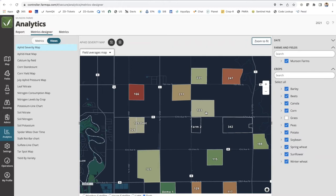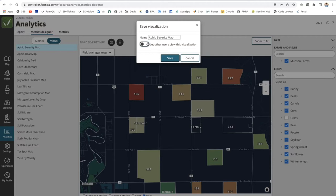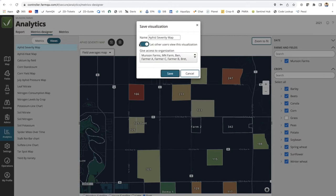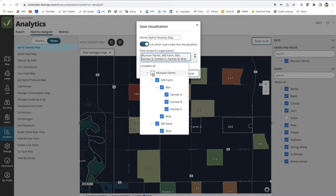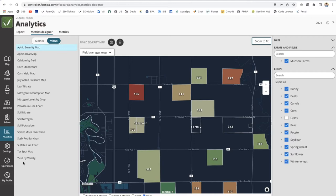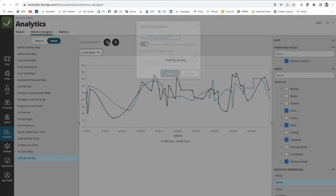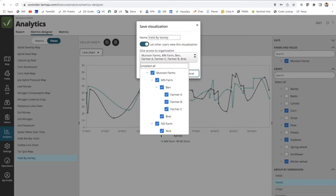If this is something your agronomy team wants to see internally only, toggle that off. If you want your growers to experience and see it on their own logins, turn that toggle on. In addition, you can control who can see this particular view within your organizational tree. For example, if I want to select all, now all of my growers can see this view I've created. Keep in mind, the view would be restricted down to just their fields and their farms. You can also restrict it to just Minnesota Farms if desired.